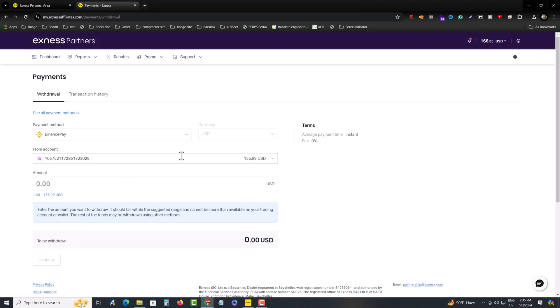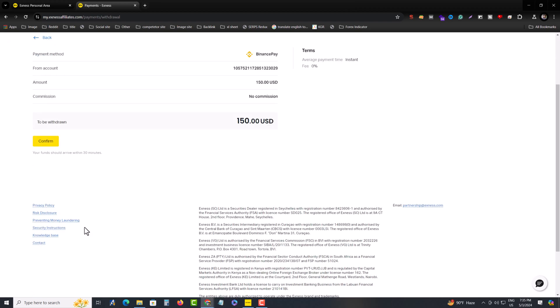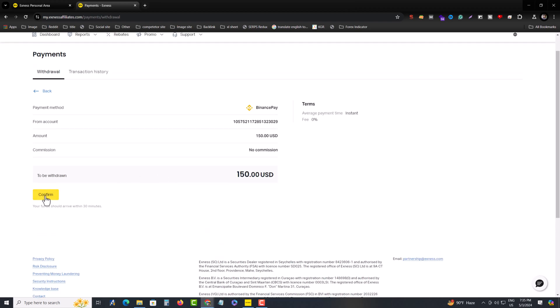And now Binance pay, select your account from and then type your amount. And then press on continue. Again press on confirm.